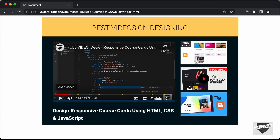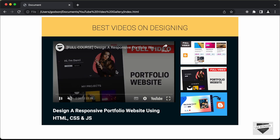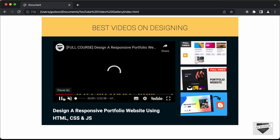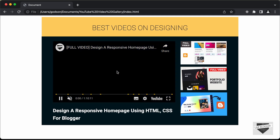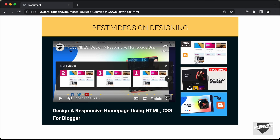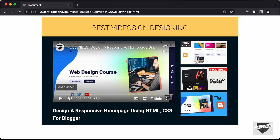If I click on the second video — this is the full video for portfolio website — that video is displayed in the player. If I click play, the video plays. Then we have the third video and if I click on that, the third video is displayed and we can play it. You can add more videos as well. Clicking any of the videos displays it in the YouTube player, and you can also click the full screen button to view in full screen mode.